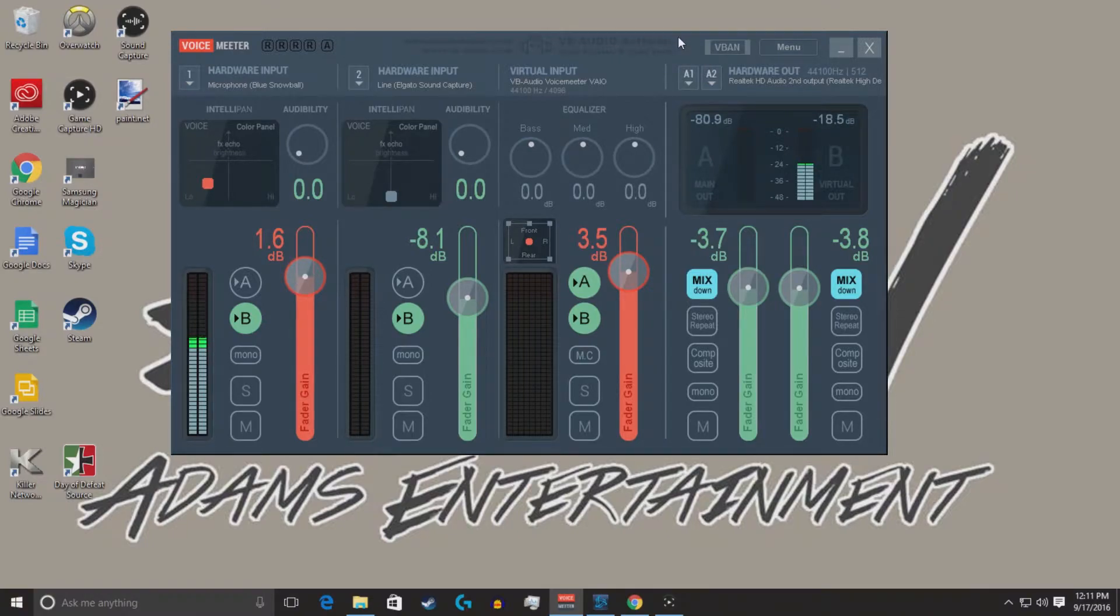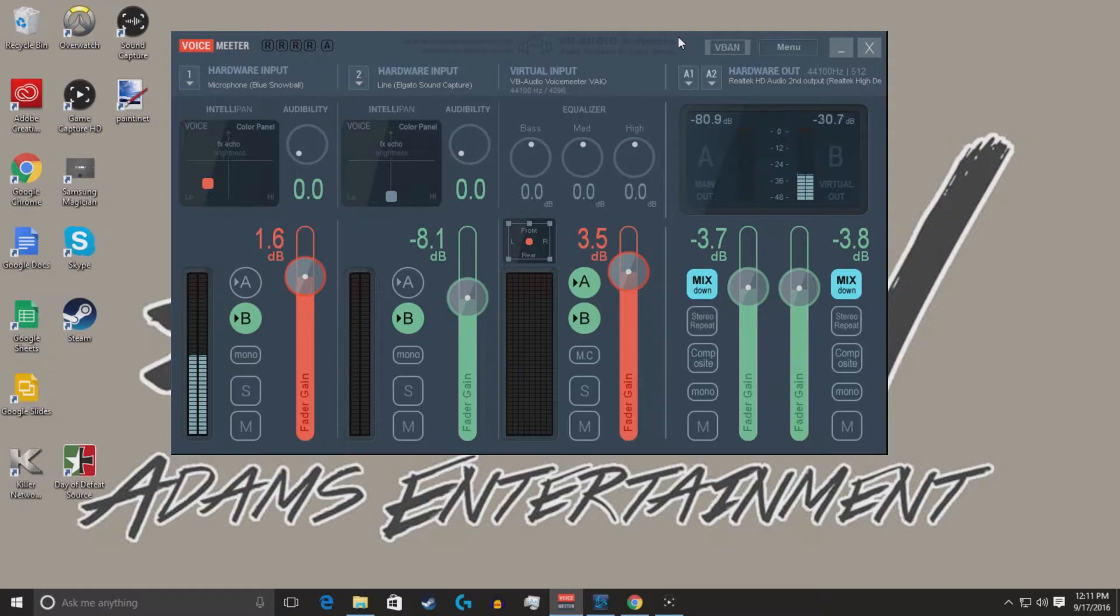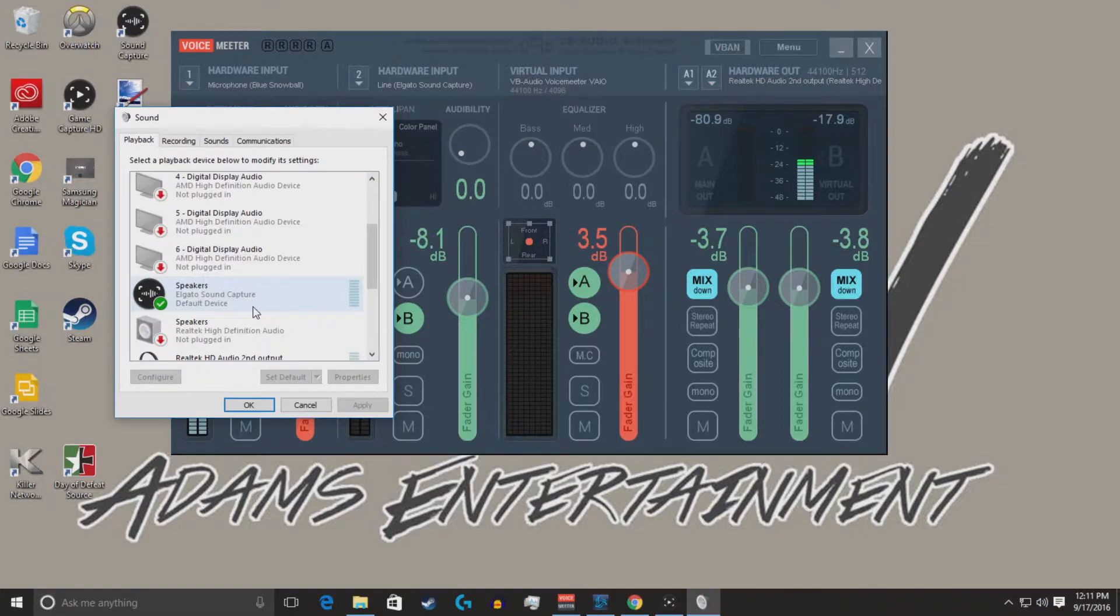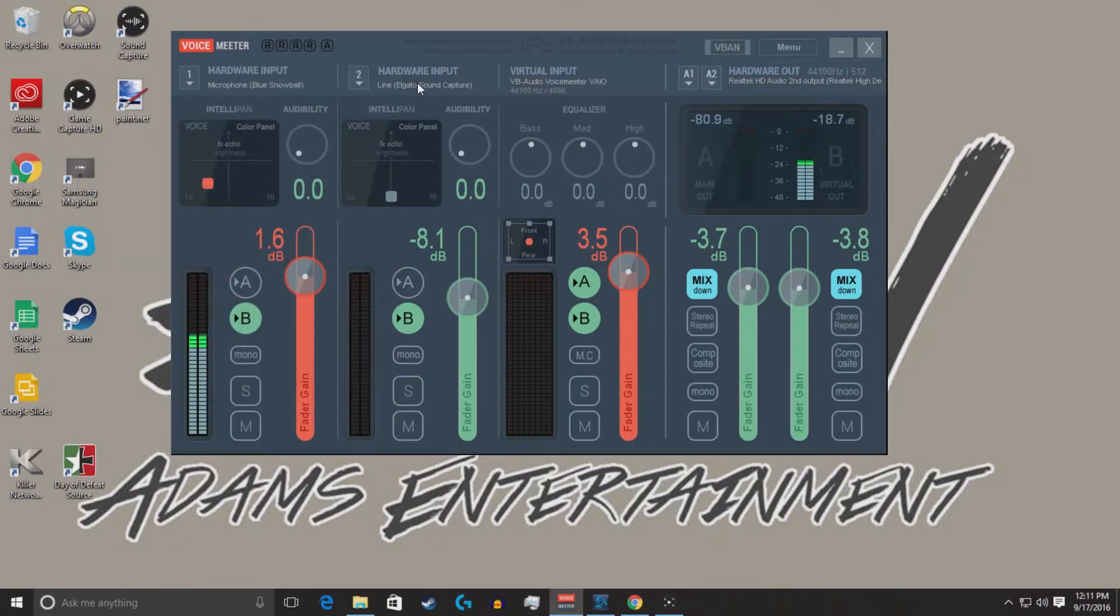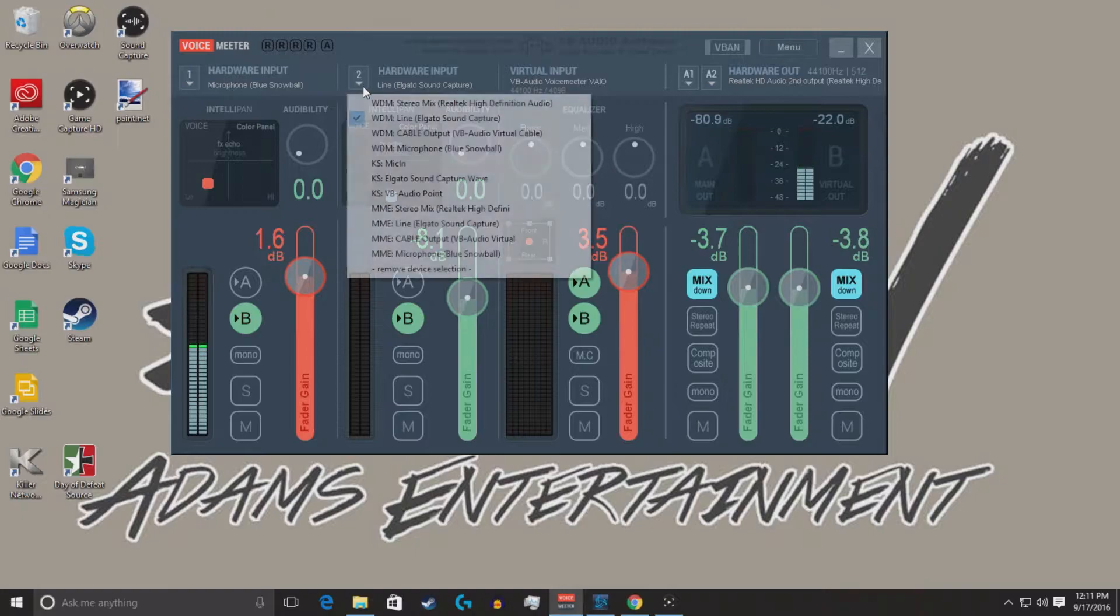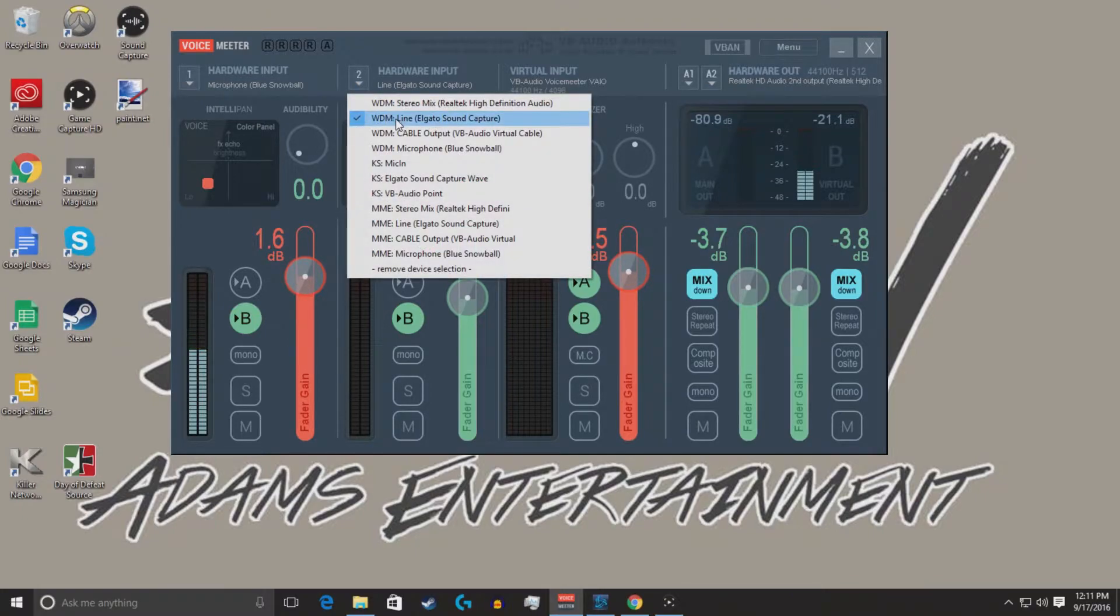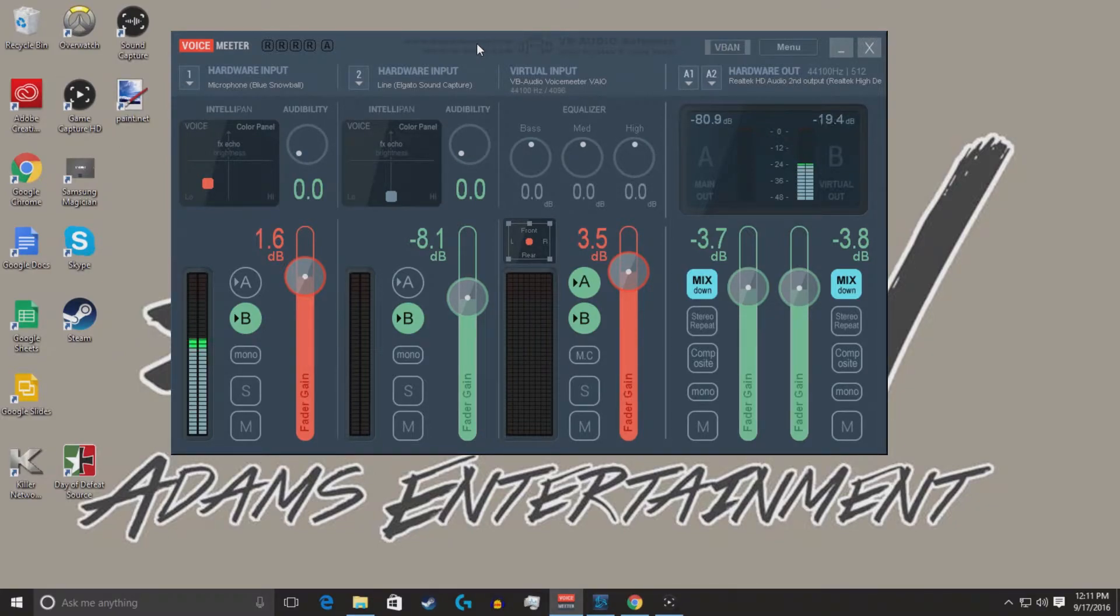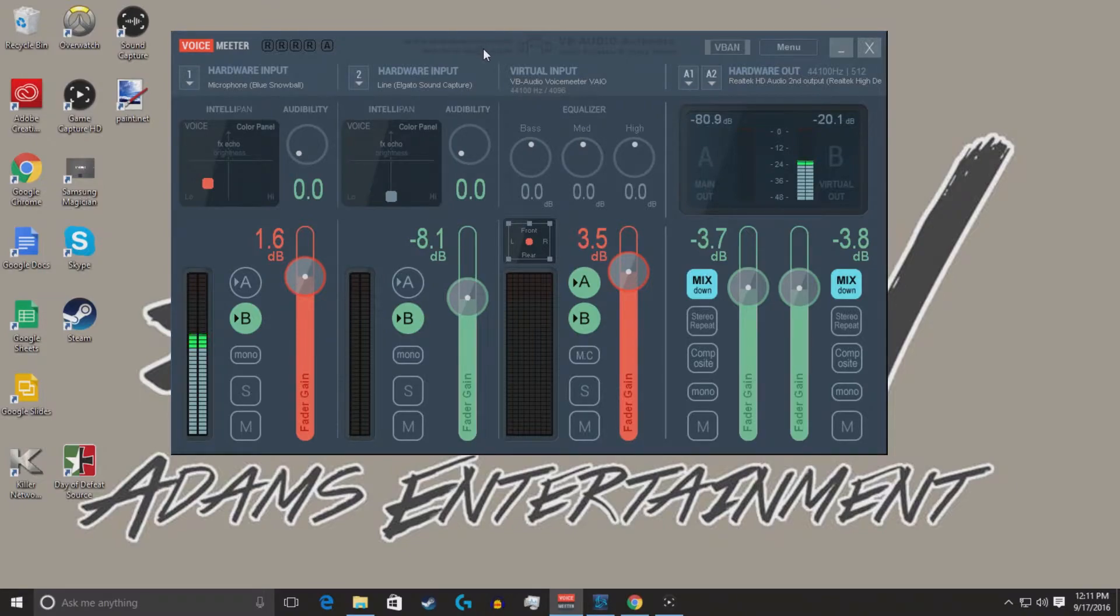So I decided to disable that second output, and my input, since I noticed the Elgato Sound Capture was stuck here, I decided to create this as an input. So I clicked on the WDM line, Elgato Sound Capture, and it ultimately fixed itself. I mean, I have no echo at all. The game footage comes clean.